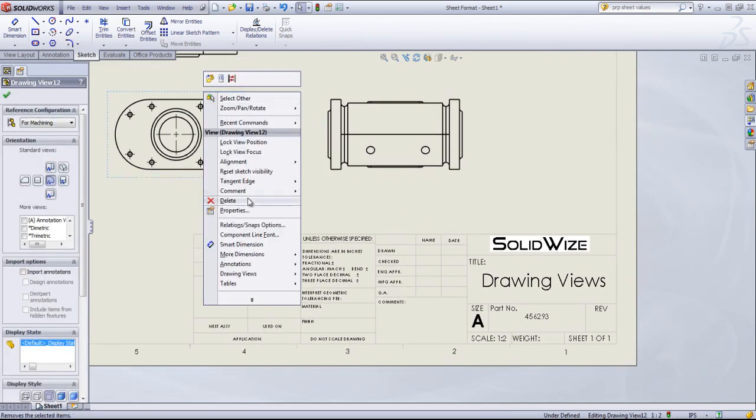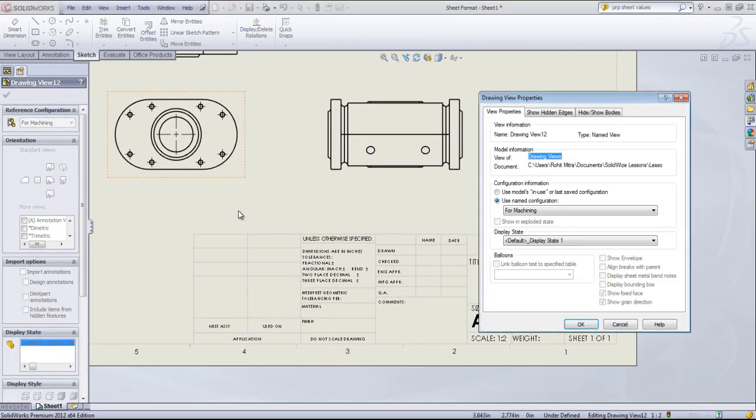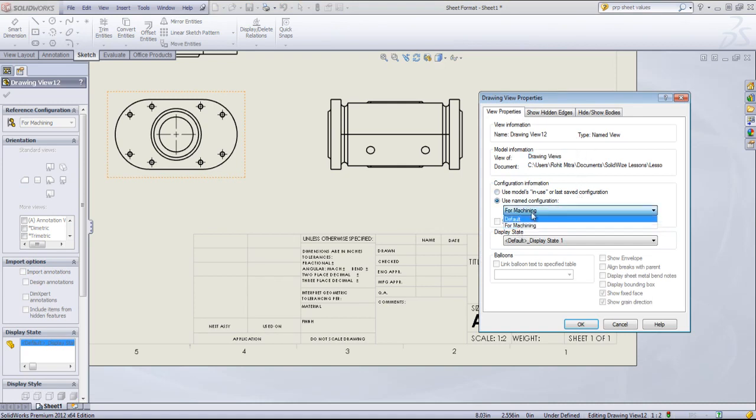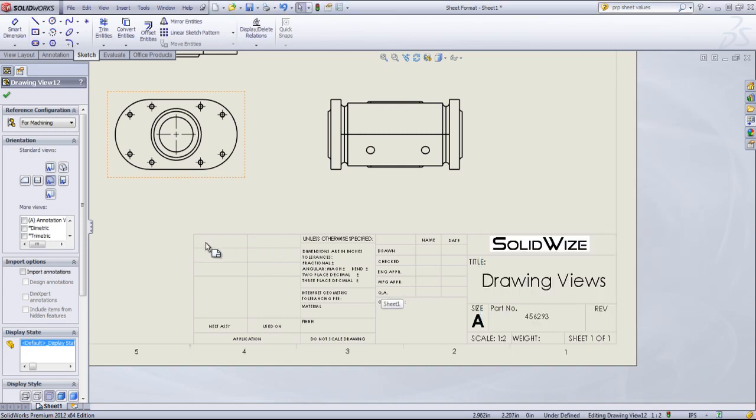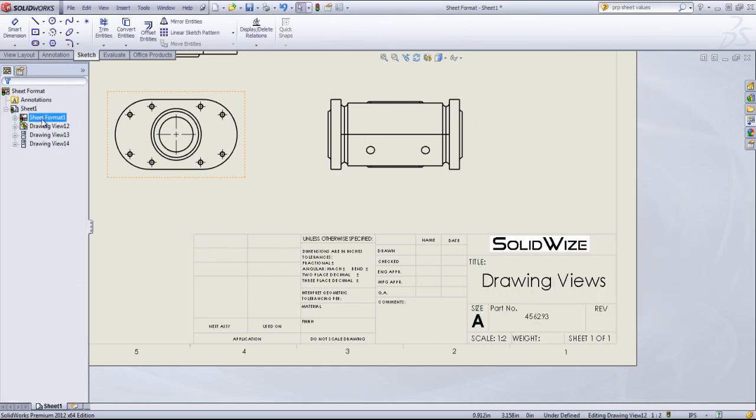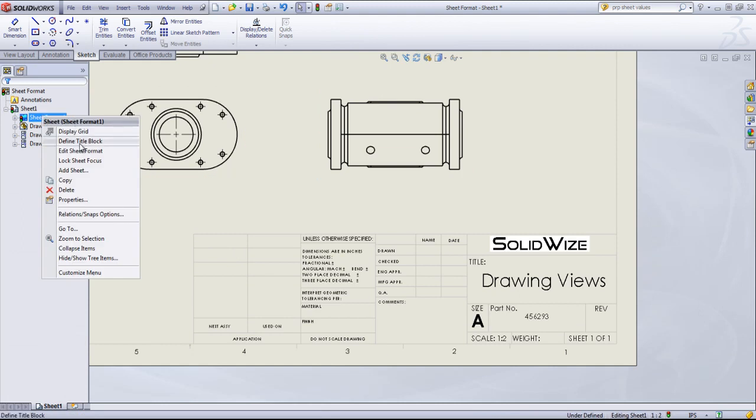Now, if I look at the properties of the view, I can also change the configuration and have a reference to the configuration within the title block. So I'll do that as well.